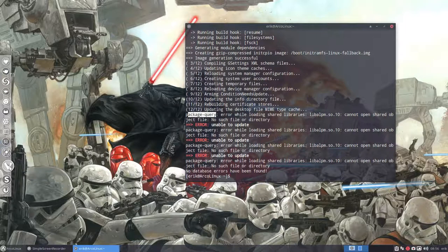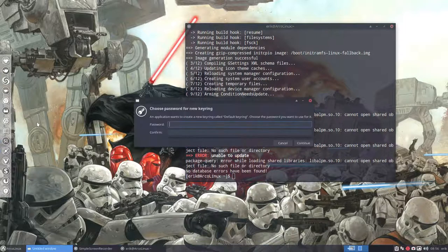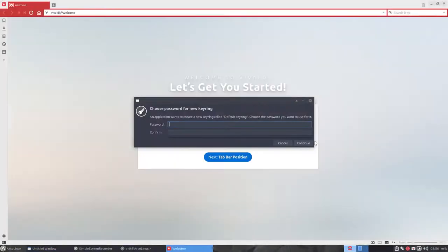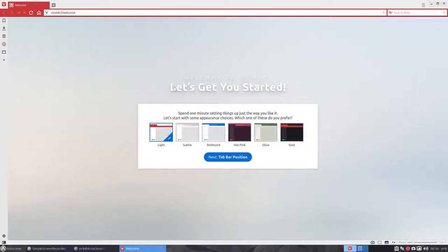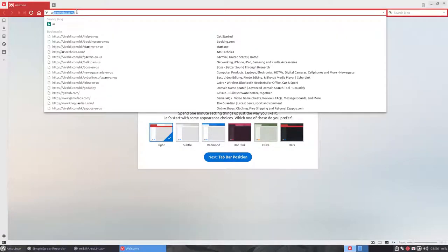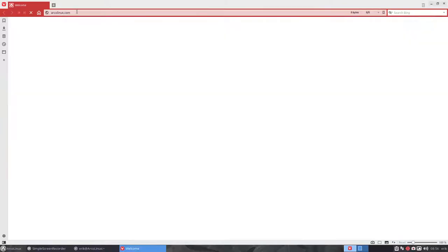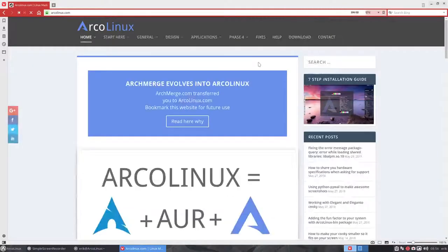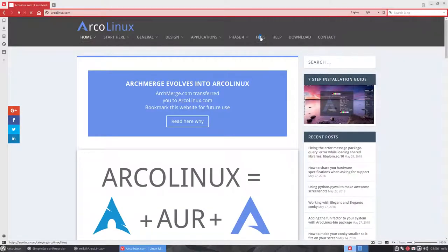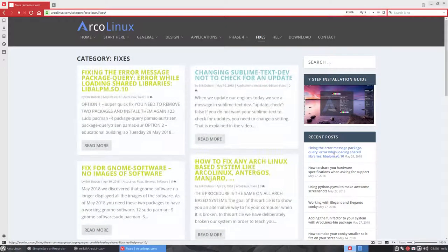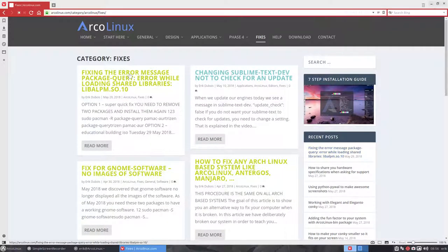So if there are problems, you do two things. You go check our website. In this case, arclinx.com. There is always a fix menu here, fixes, and the fix is here of course because it's a recent one.